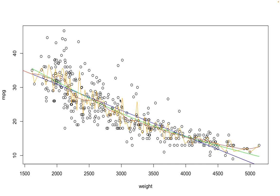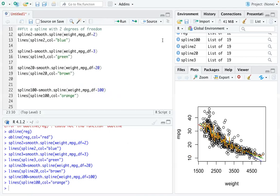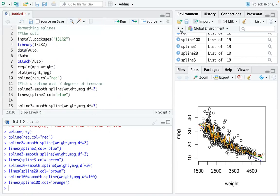Spline 100 is very flexible and it matches the data most closely, but it would not be powerful for prediction. That's about it for smoothing splines.